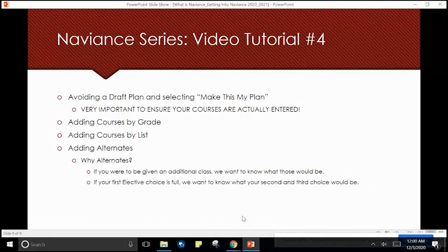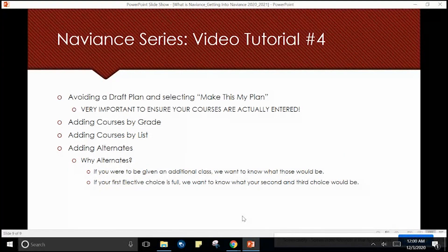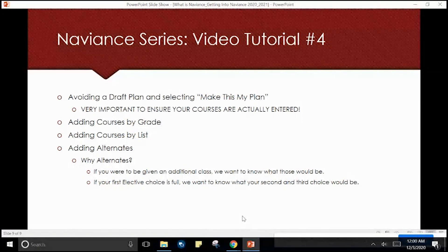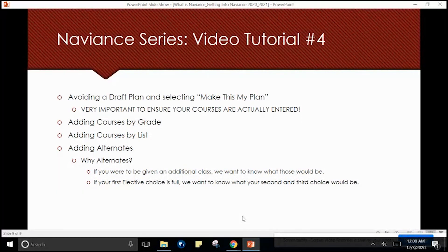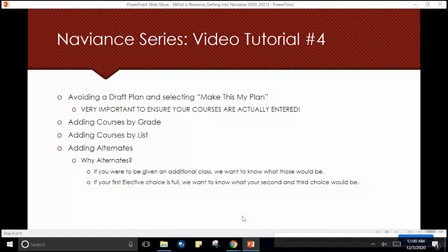A student will add courses by grade level, add courses by list, and add alternate courses. Why alternate courses? If you were to be given an additional class next year, we want to know what that class would be. If your first elective choice is full, we want to know what your second and third choice would be.